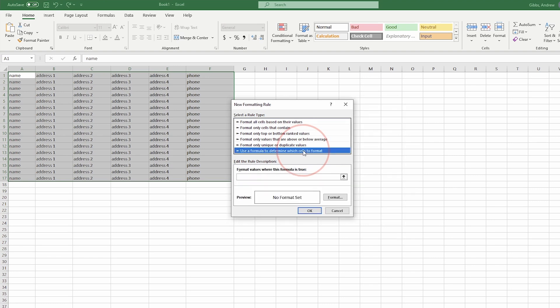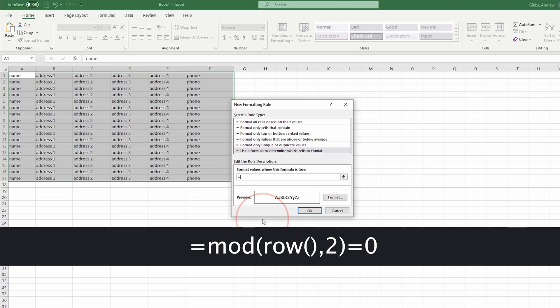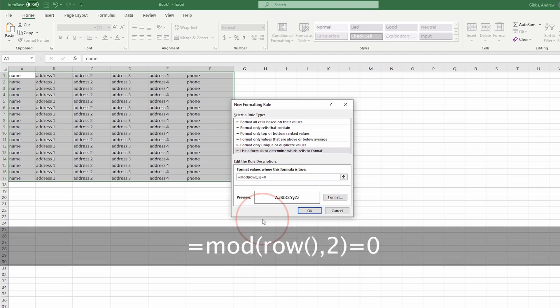In the field below, type equal mod, open parentheses, row, open parentheses, close parentheses, comma, two, close parentheses, equal, zero. I'll put it on the top of the description below to make it easy for you to copy and paste.